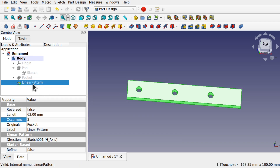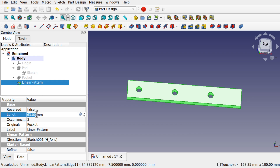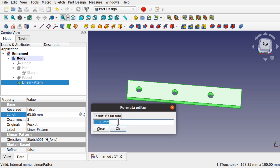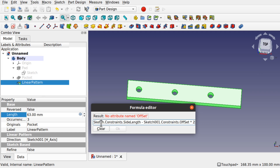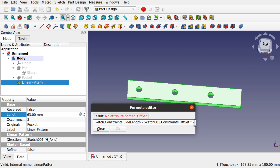We've got our linear pattern. Now we can come into the linear pattern data and control the occurrences and the length — these are the important things to control. First we'll tackle the length. There's an icon that allows us to place a formula here. The formula we want is: Sketch.Constraints.SideLength minus the Constraint.Offset times two — because that's how far the hole is offset from each side.